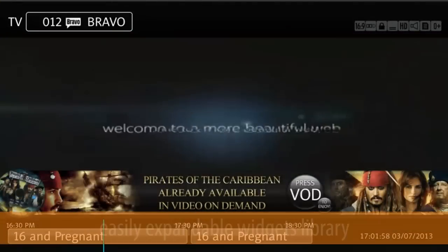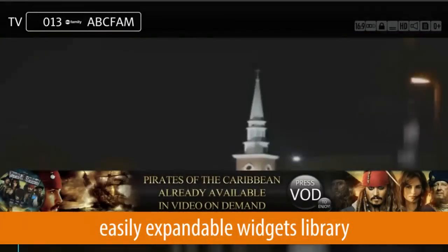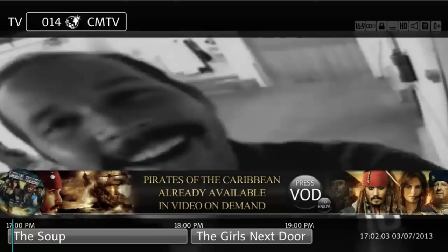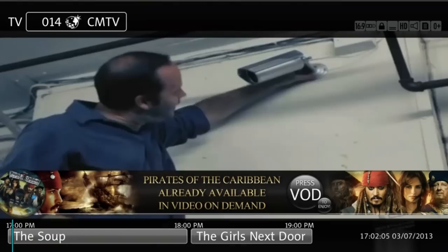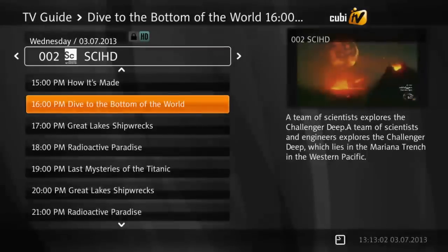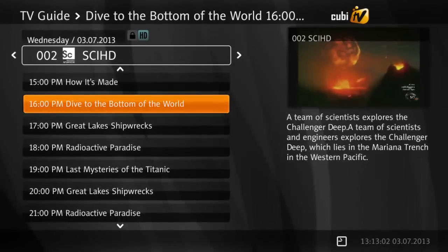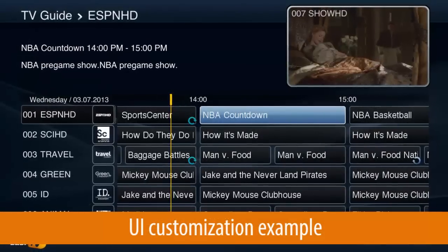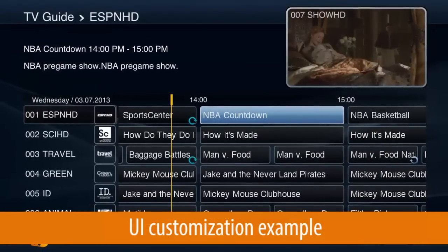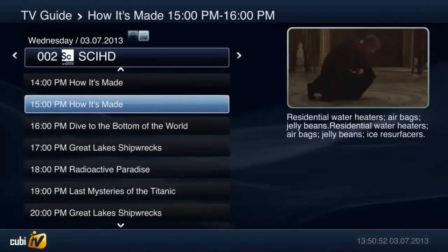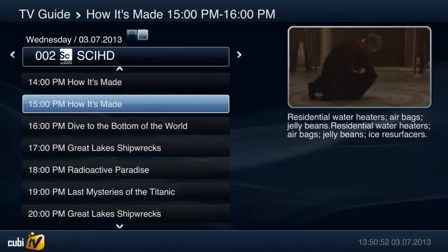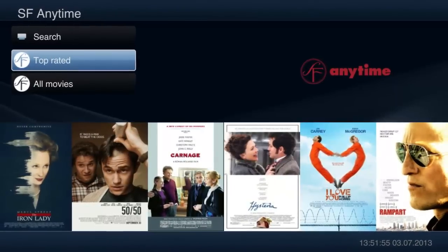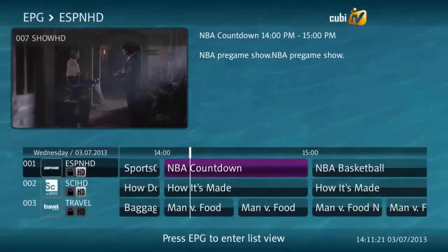Widgets can be easily developed by the operator, third-party developers, or QubiWare through two frameworks: either web-based or native widgets. QubiTV is a highly customizable solution that allows operators to shape the look and feel of the user interface to their branding requirements and expectations. Customization of the UI can be performed through Qubi SDK Lite and Qubi SDK.